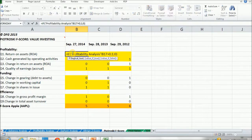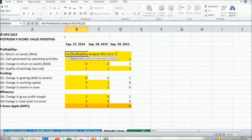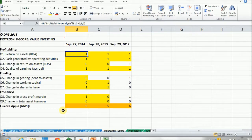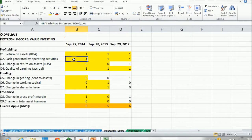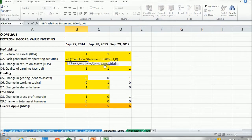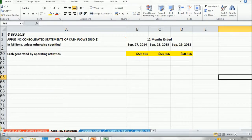Starting with question one: if return on assets is positive, then we score one, else zero. This is done with Excel's built-in IF function. The logical test checks whether the return on assets ratio, found on the profitability analysis tab, is greater than zero. For question two, if cash flow from operations is positive we score one, else zero. The cash flow from operations is found in the cash flow statement tab — it's the cash generated in operating activities.